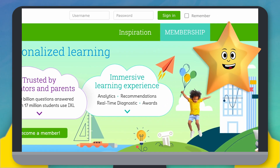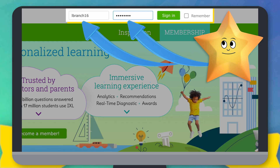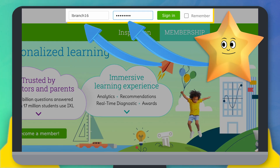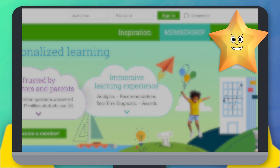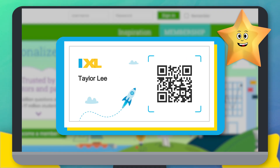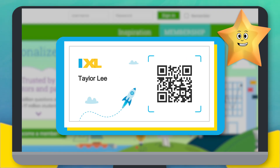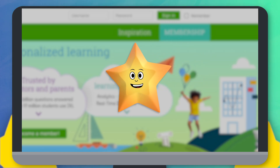Sign in to iXL by typing in your username and password up here, then hit the sign in button. If your teacher gives you a launch card, you can hold that up to your device's camera to sign in too. Your teacher may have another way for you to sign in, so check with them.